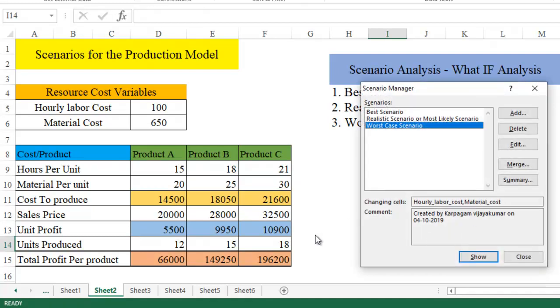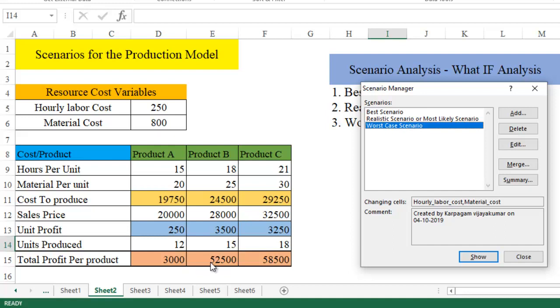Let's see what is the difference it's going to make here. When I just click on show, you can see the profit has come and dropped to 3000 rupees for product A, product B 52,500, and product C 58,500.